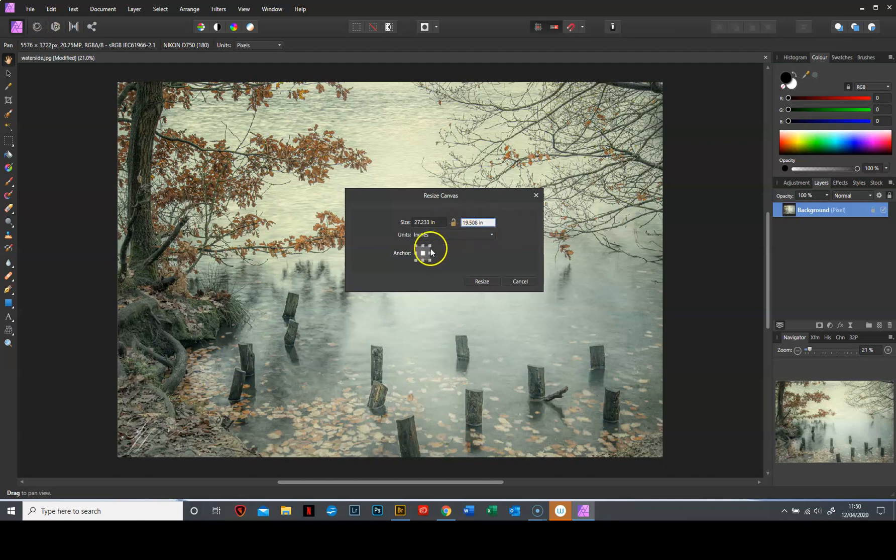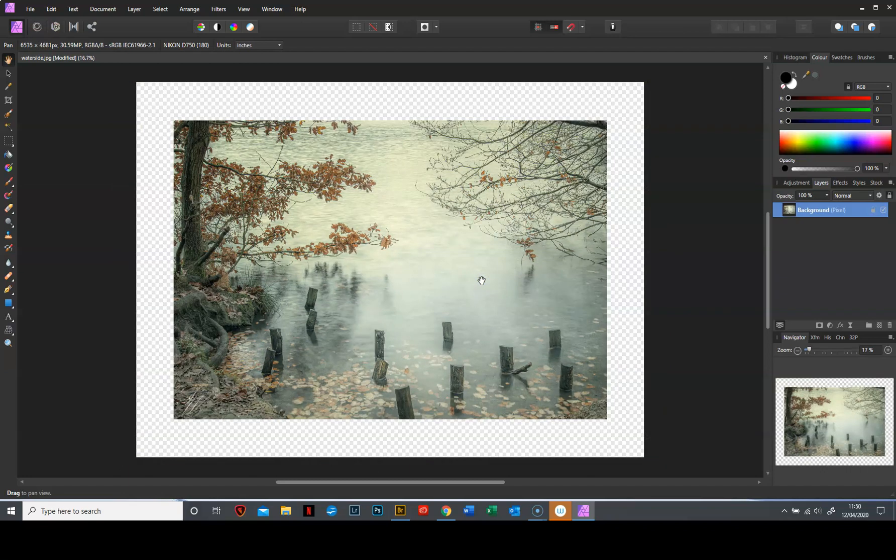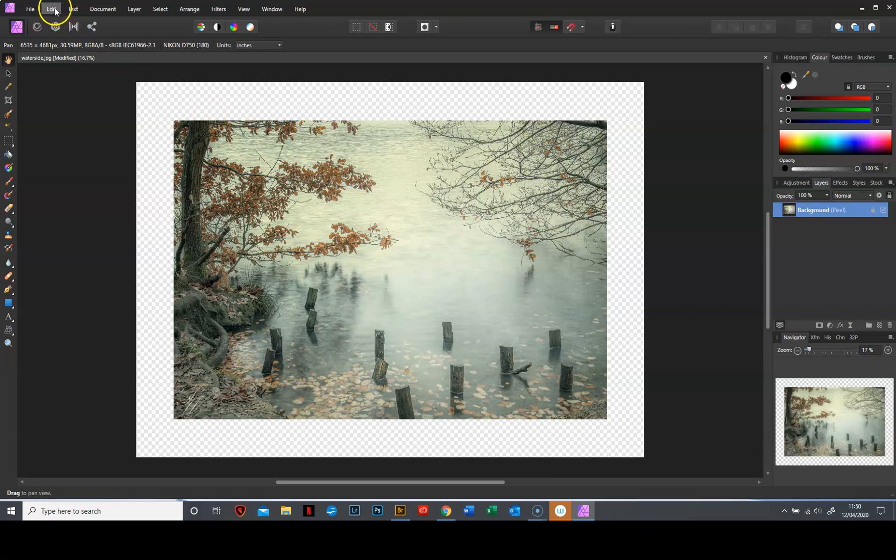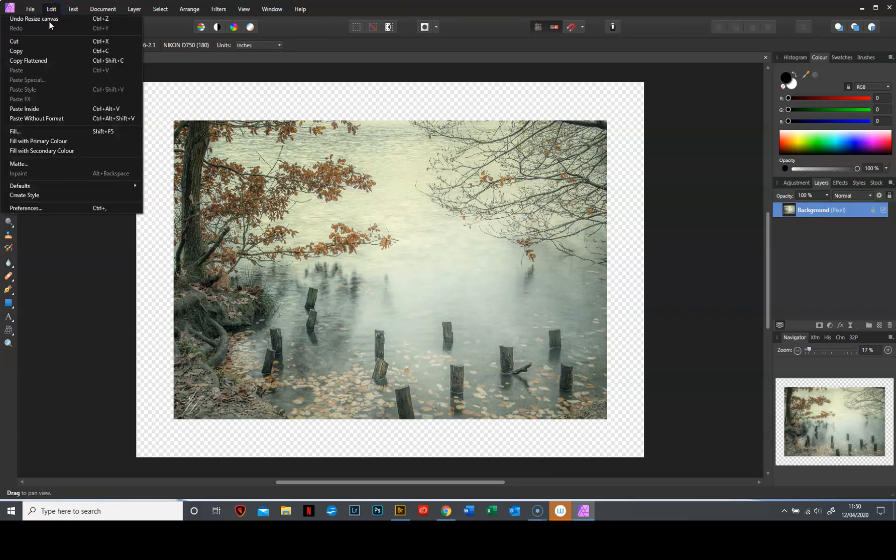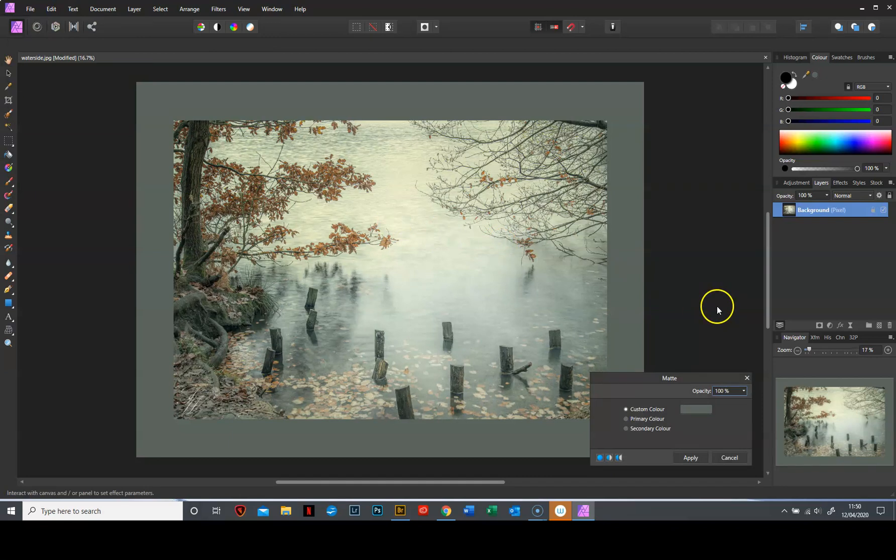So once again check your unlock, check your anchor to the middle and click resize and what that does is adds a transparent border all the way round. Now we need to add some colour to that and in order to do that you go to edit and matte and this little dialogue box comes up at the bottom and at the moment gives me an awful grey border but you have three choices.